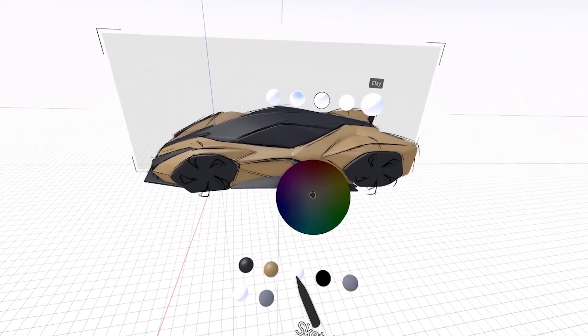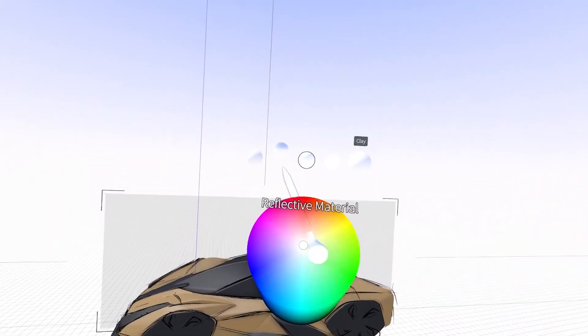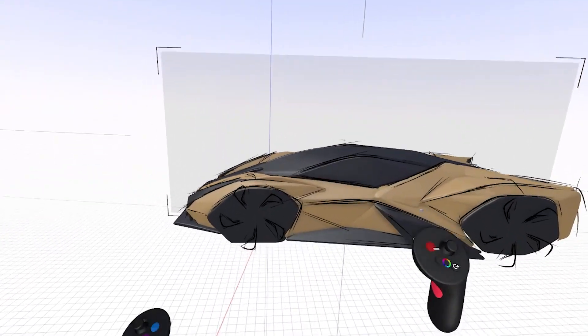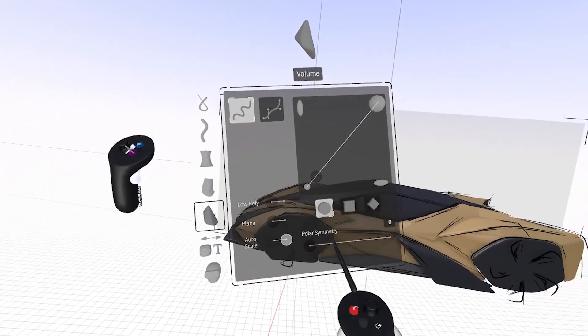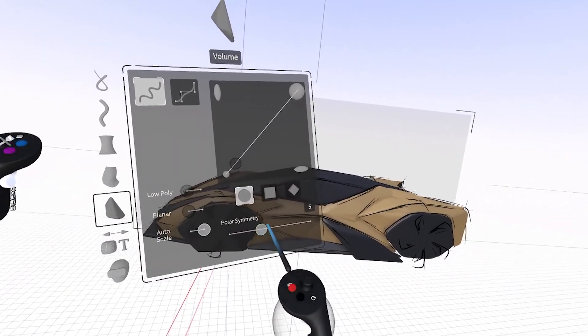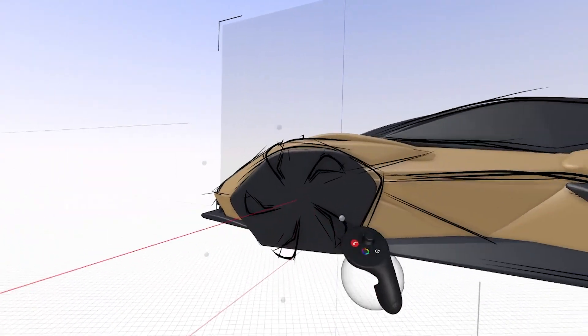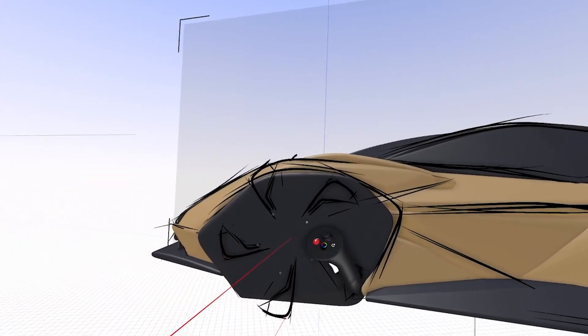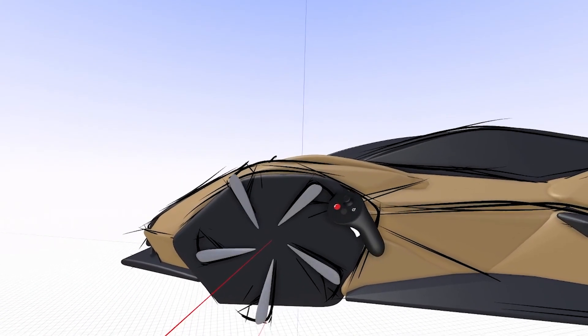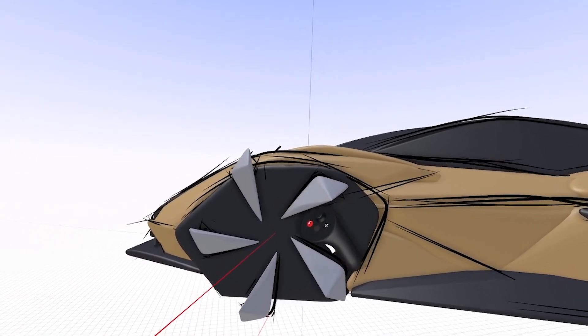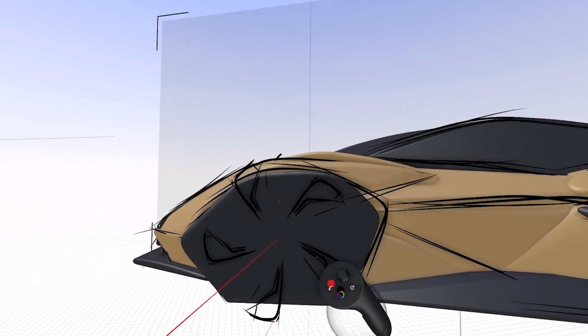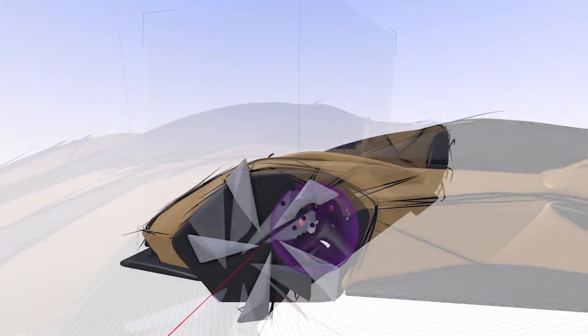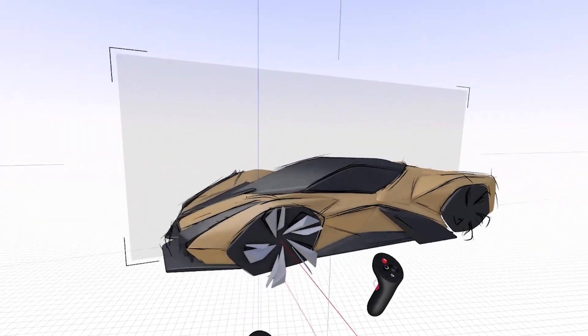Then maybe I want to start adding some wheel details. Then take a light gray. Going into my volume brush, I'm going to turn on polar symmetry again. I have the same origin of axis as before. Now I can start to sketch out some more 3D versions of the wheels. Get some real dish on those wheels.